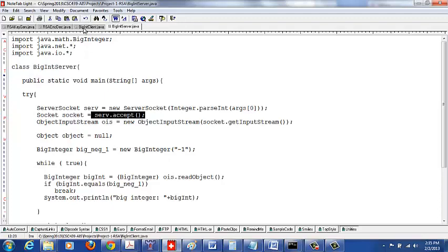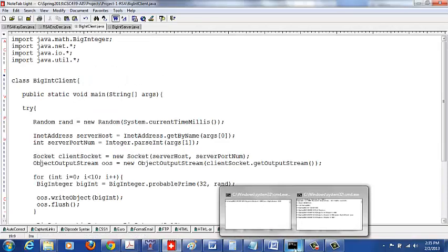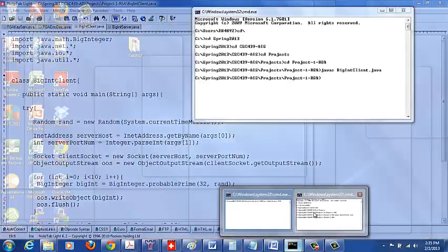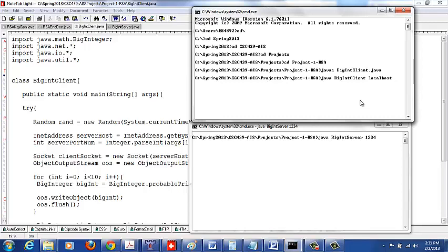Now let's start the client. The client takes two arguments: the name of the server machine and the port number. If you are running locally, just say localhost. If you are running on a remote machine like redhat3, you would use redhat3.jsums.edu. In this project you can just use localhost.